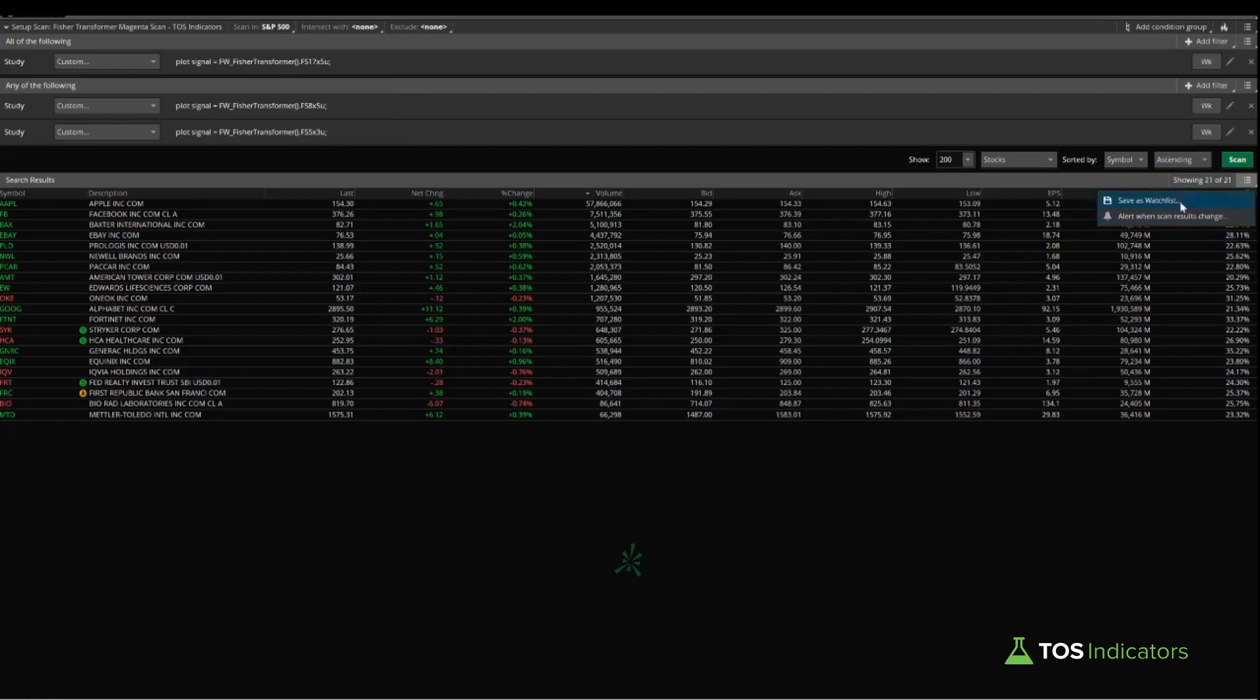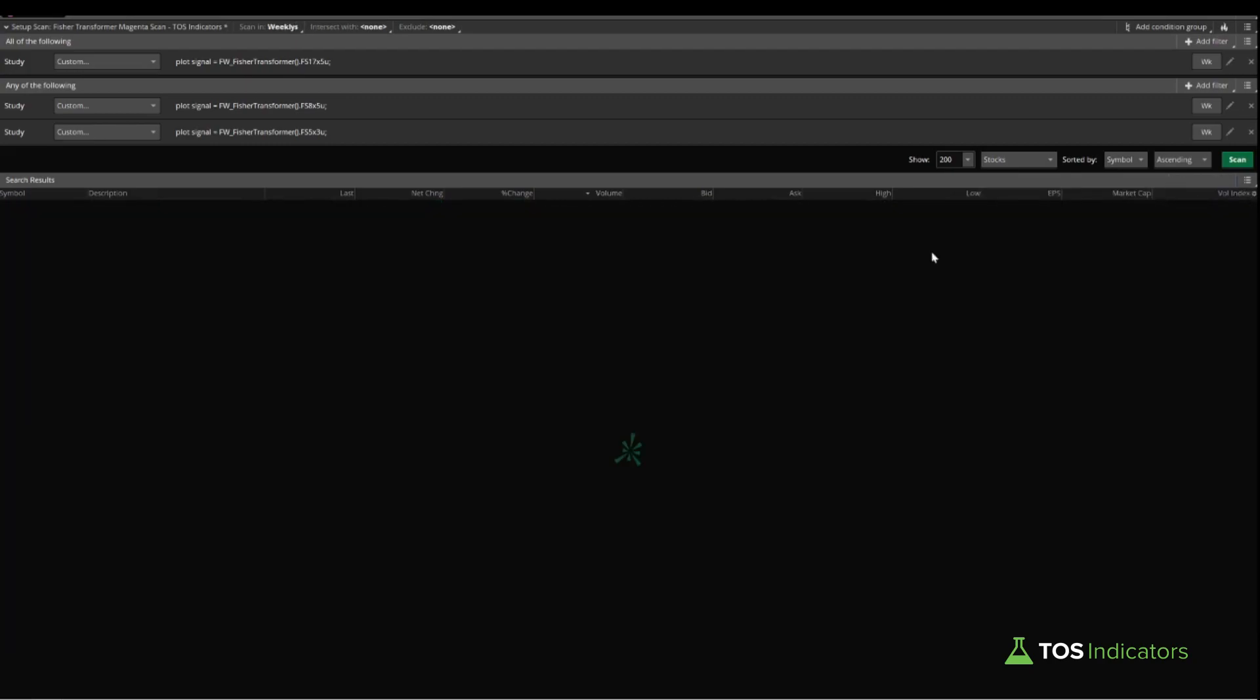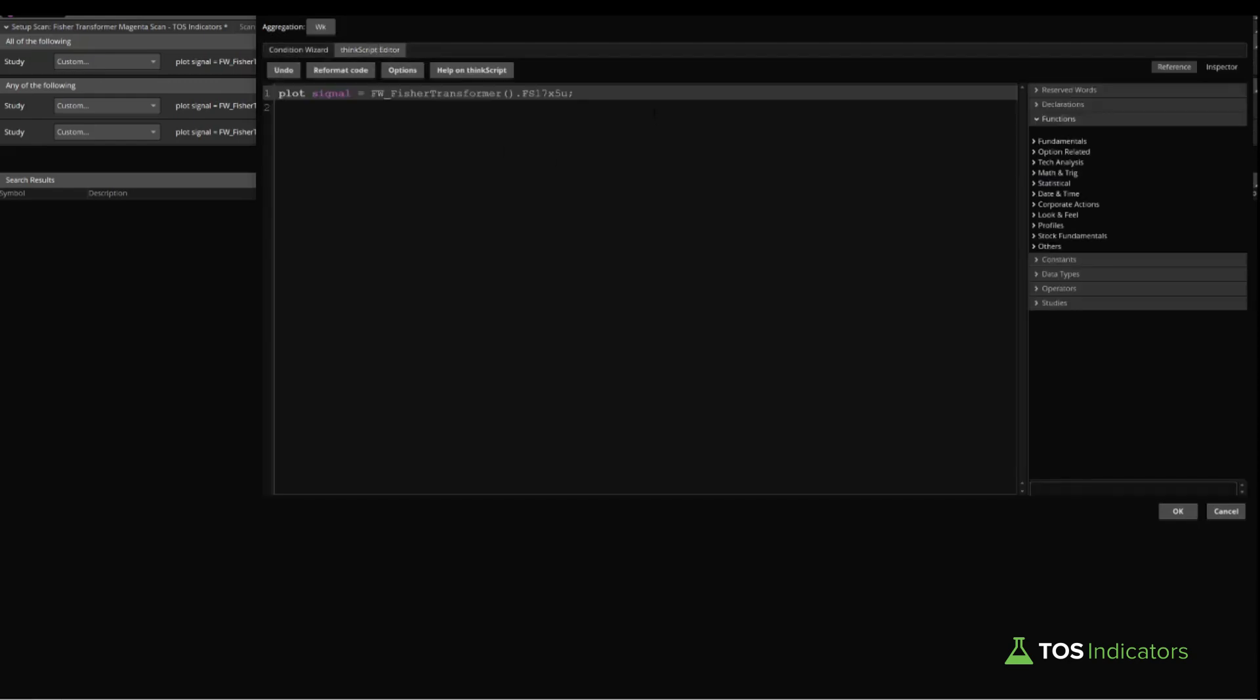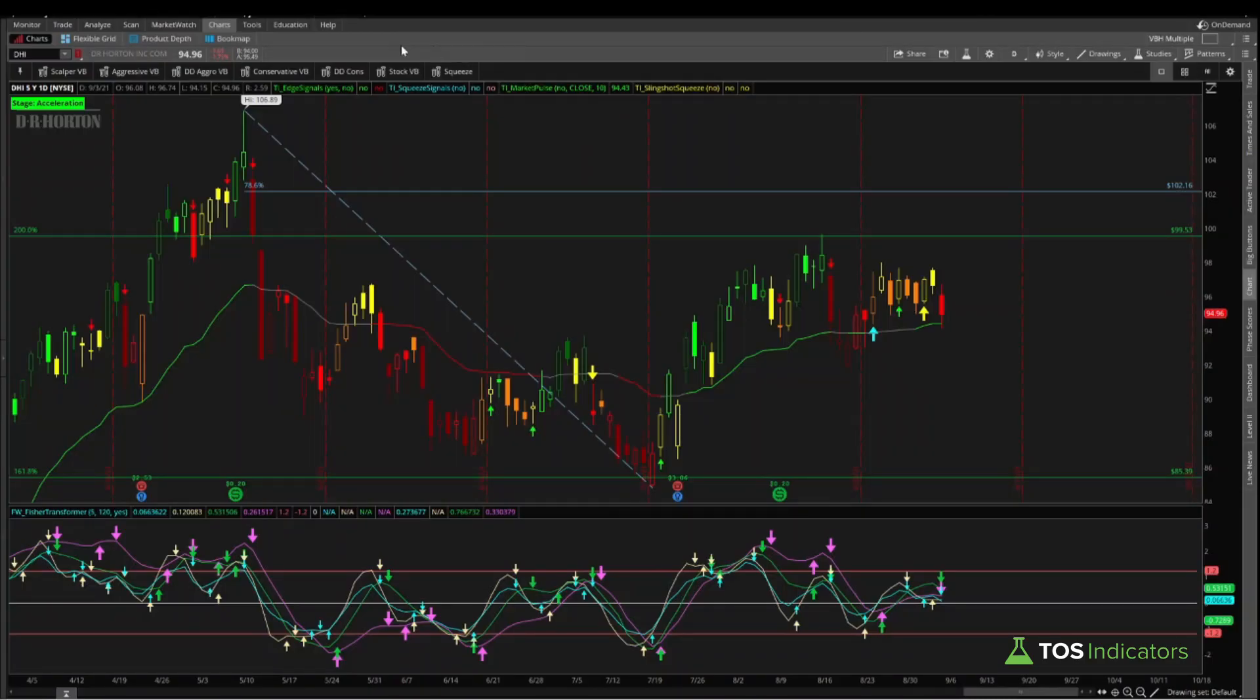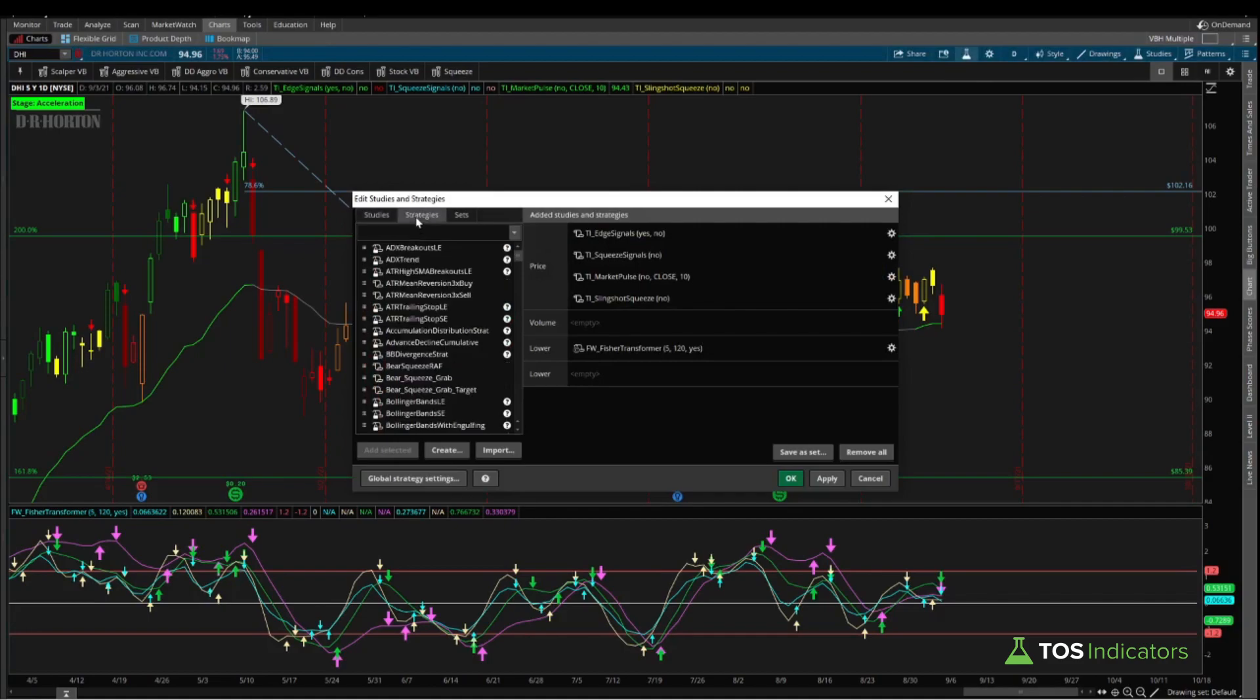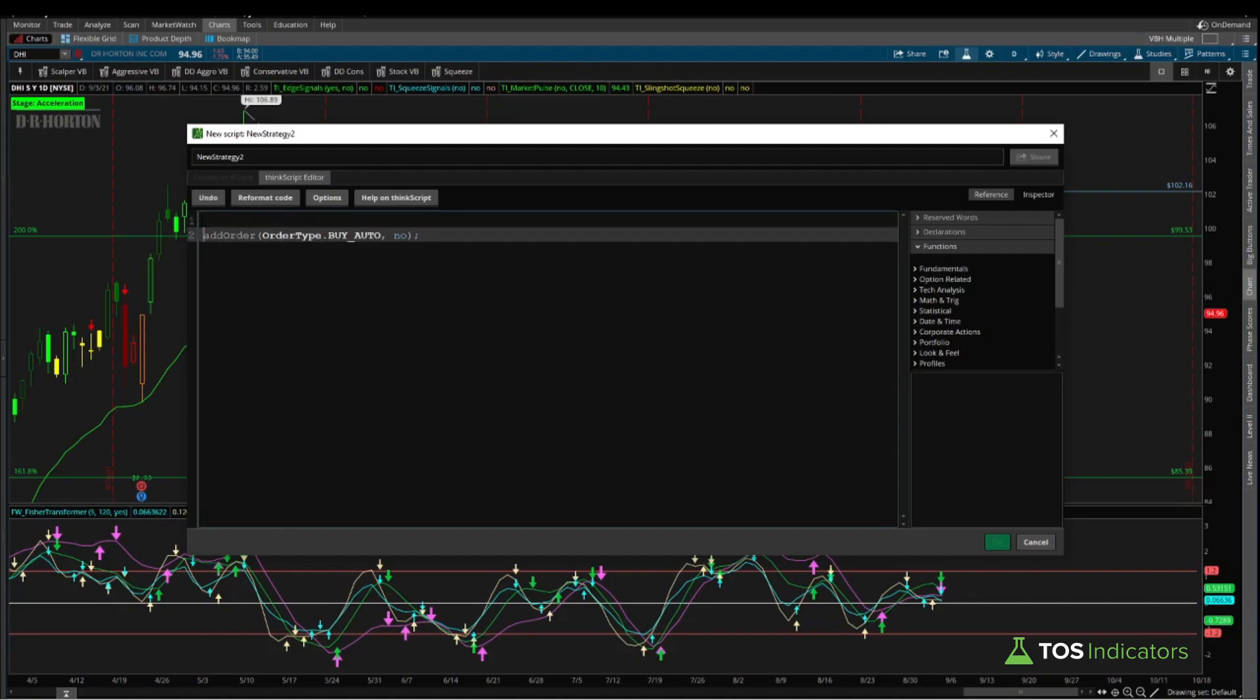We have our list of 21. I can go ahead and save this as a watch list. Let's call this Fisher Transformer Weekly Bullish Signals, and we'll say 9-4. Now the one other thing that we can also do is come into our ThinkScript editor and just copy the first code here to start to build our backtester. So I'll minimize this, click the studies icon inside of our charts menu, navigate over to the strategies tab, and here click create.